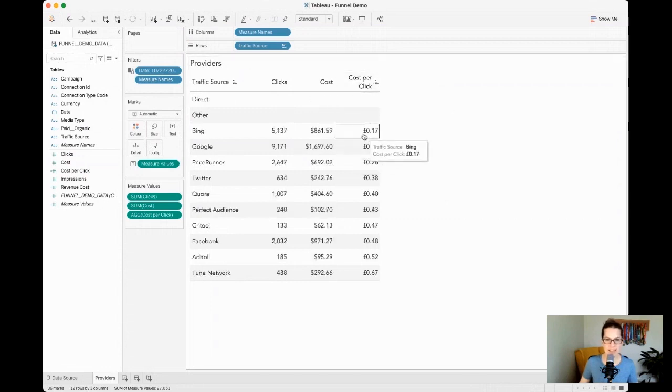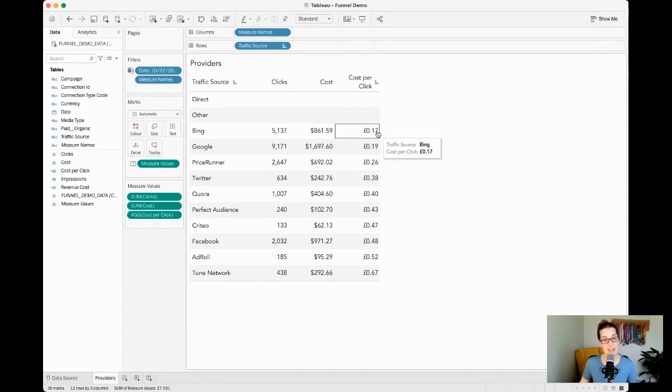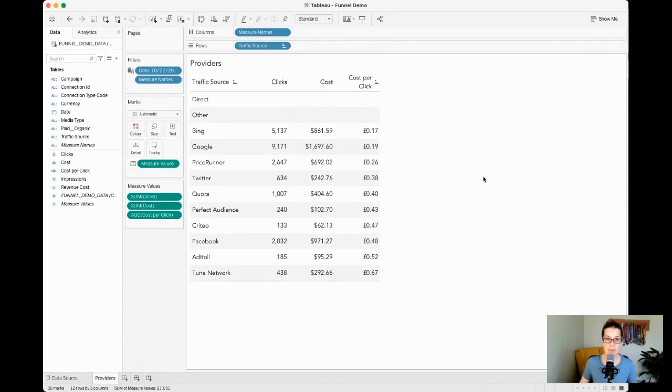So Bing certainly comes out on top as being the cheapest when it comes to cost per click. And when we just look at where we spend the most money, well we're spending quite a bit there at Google.